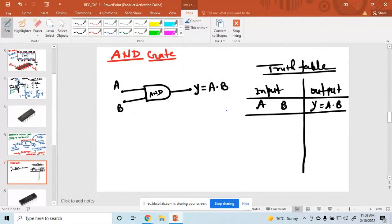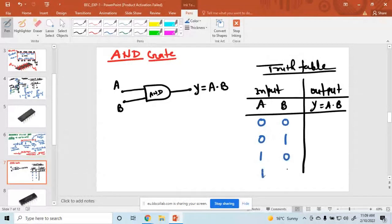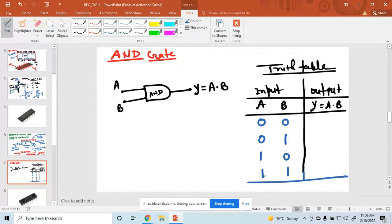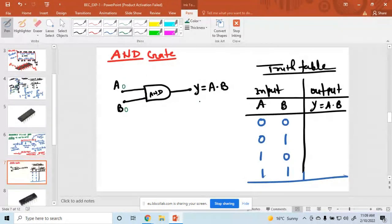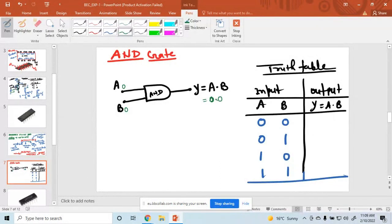Choose the two inputs. How many combinations? Four. Suppose both are 0, 0. Then 1 is 0, 1. A is 1, B is 0, and both are 1, 1. So I am taking all these values. When A is 0 and B is 0, the value of A into B is equal to 0.